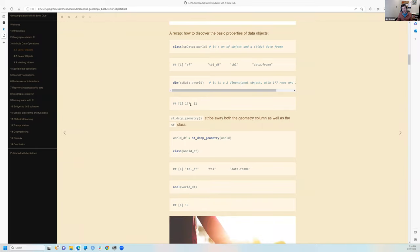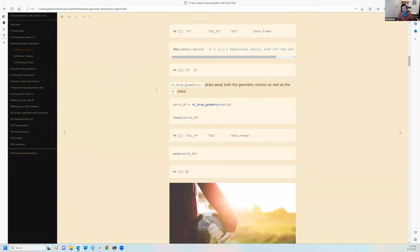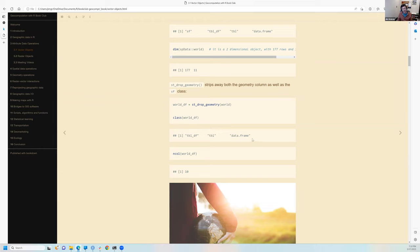The world dataset has 177 rows, representing countries, and 11 data columns. To demonstrate, there's a function called drop_geometry — if you run drop_geometry on world, it strips away the sticky sfc geometry column, leaving only the 10 data columns.